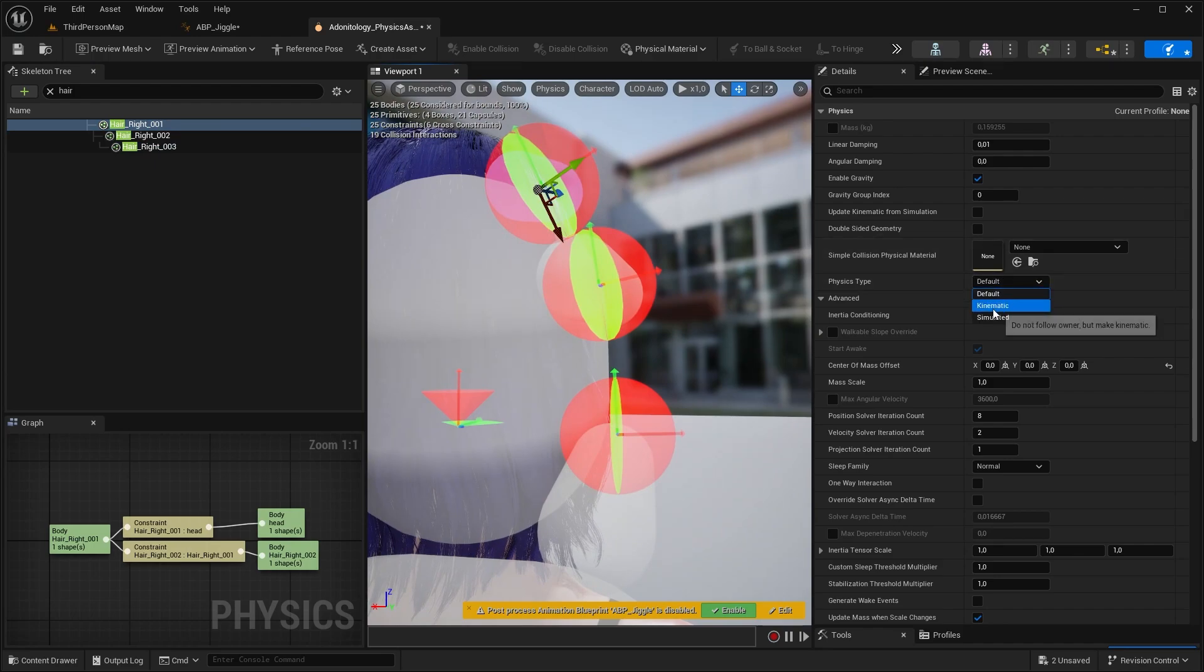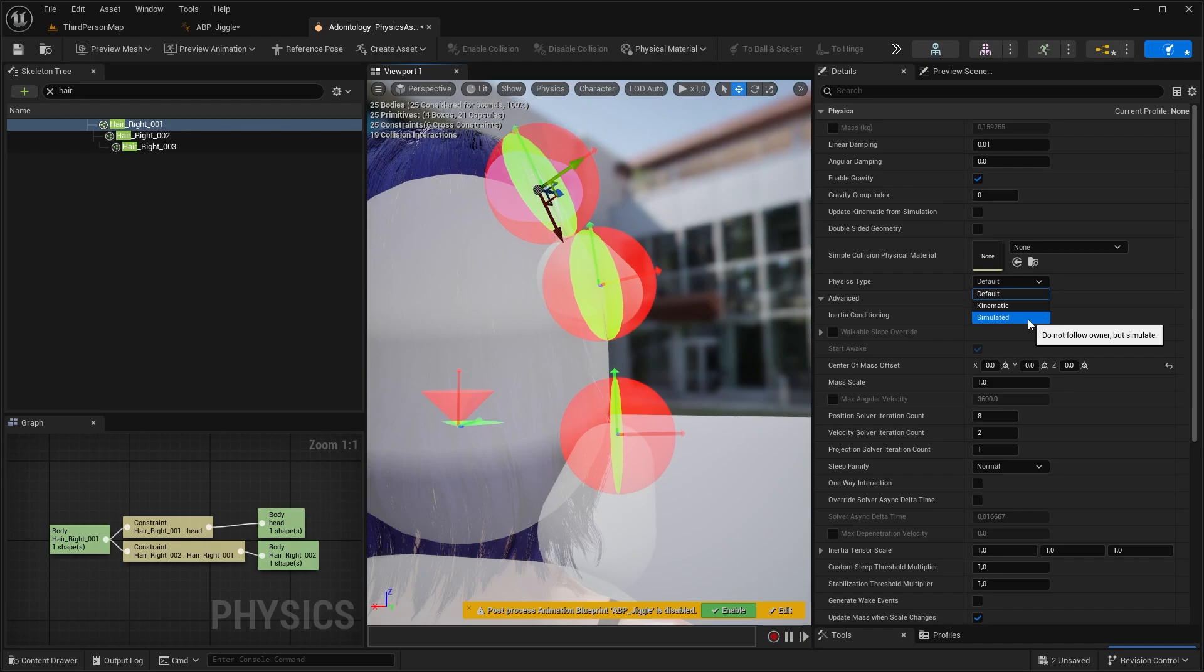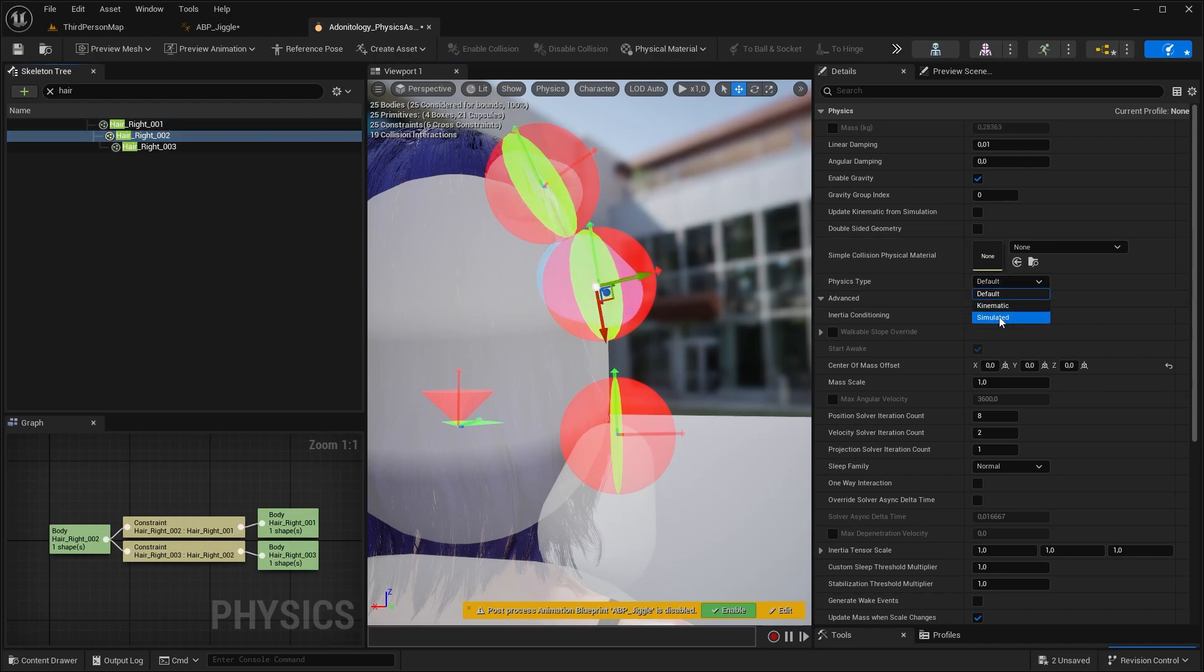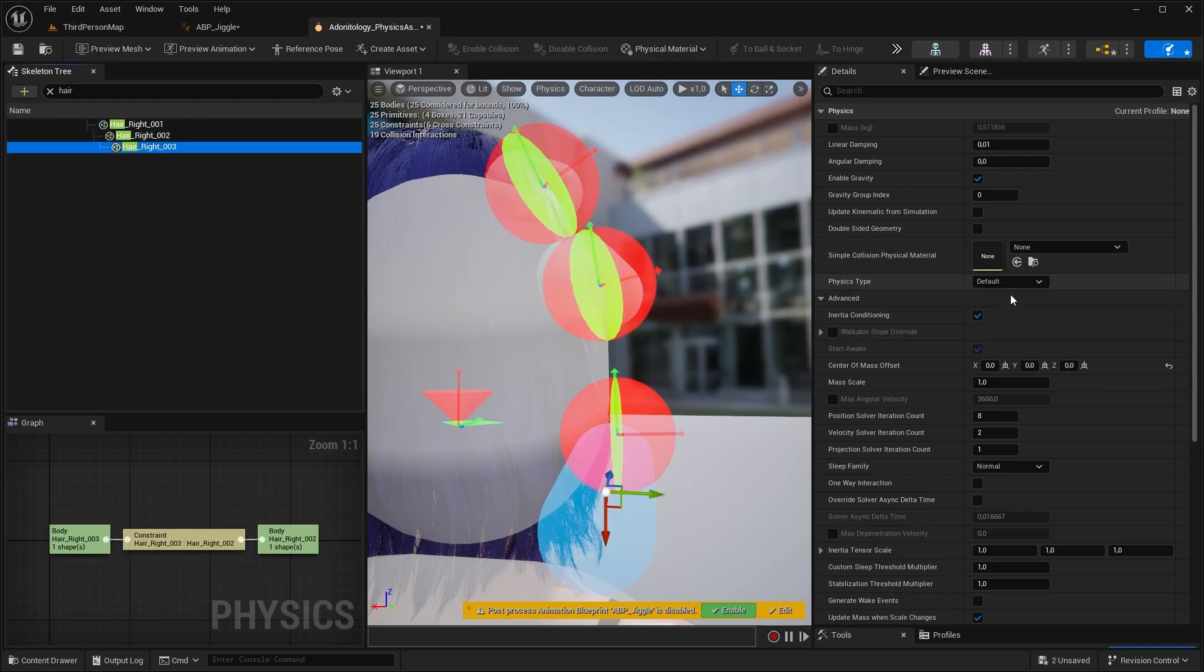Now usually for parent bone you want to select kinematic, then simulate for the child bones, but that needs some additional setup and I don't want to get into that since it can work just fine with simulate as well. So select simulate for all hair collision shapes.